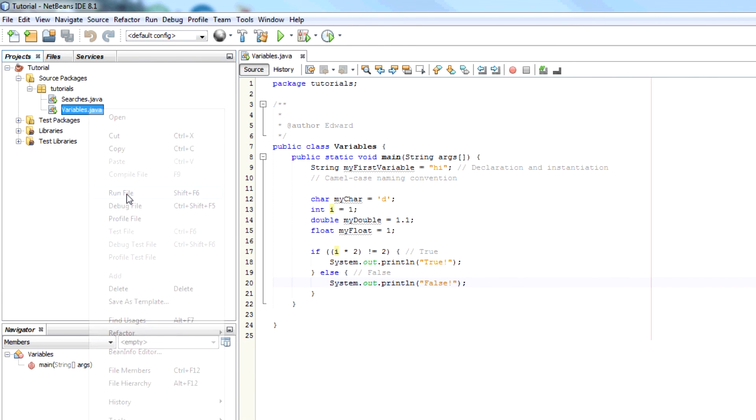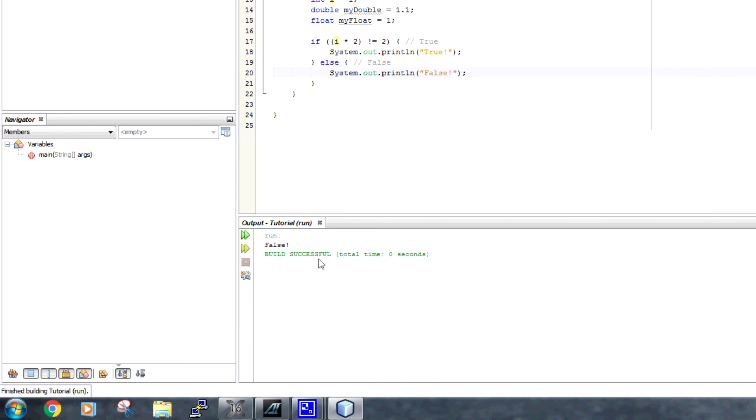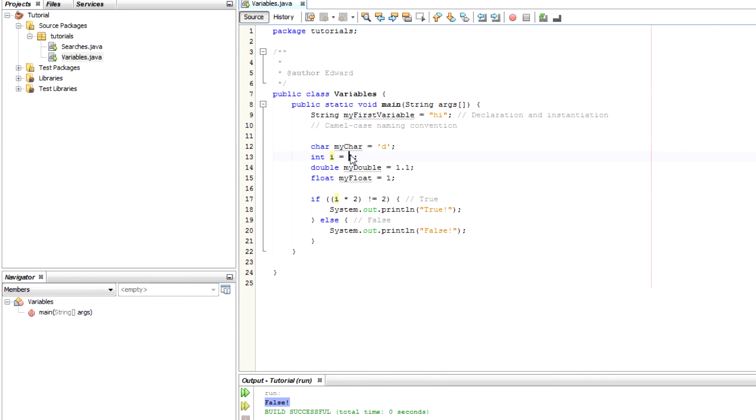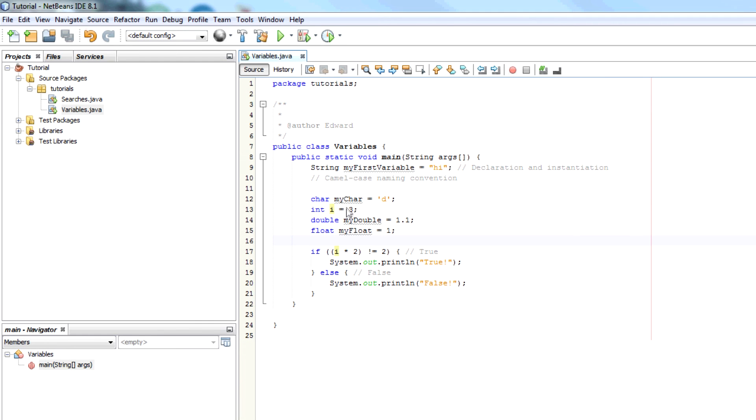But if I change this to 3 for example, then the answer will be 6 and it won't equal 2. So it will be true. And we have true as the output.